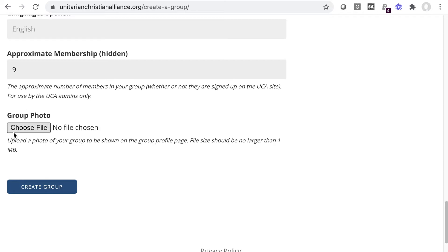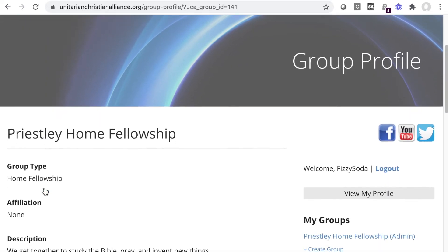If you have a photograph you want displayed when someone clicks on your group, upload that for the group photo. Finally, click Create Group.